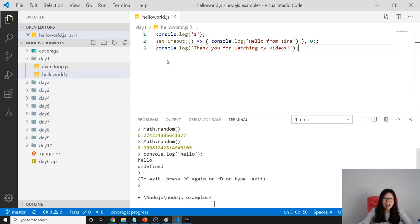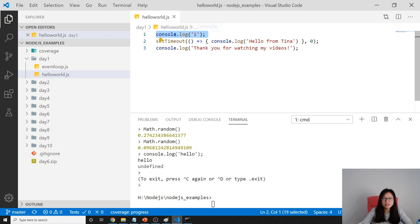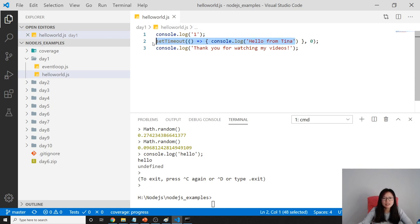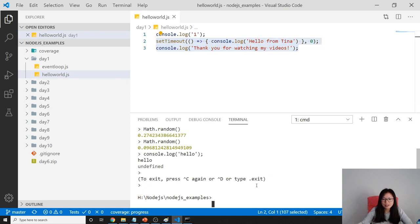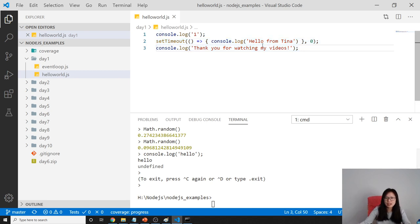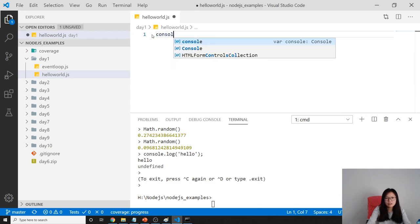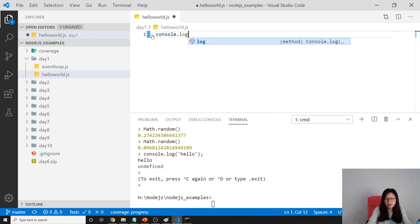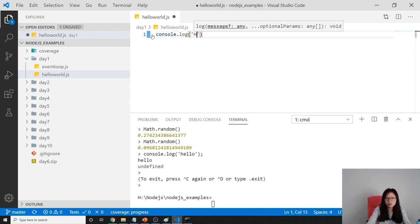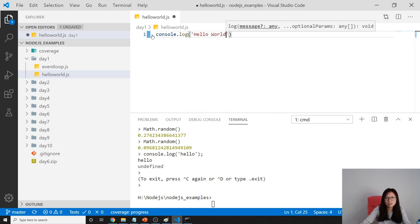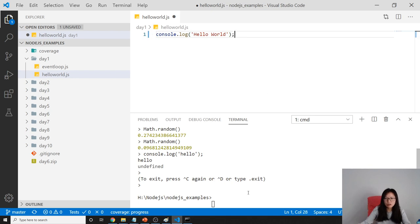Which is here. I have a helloWorld file. HelloWorld just has a console.log and I have a setTimeout and I have a console.log. If we want to run this, let me change. Like, helloWorld.